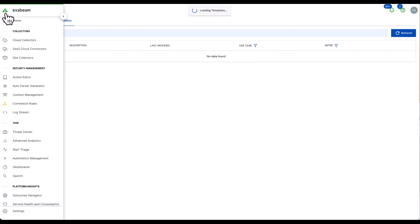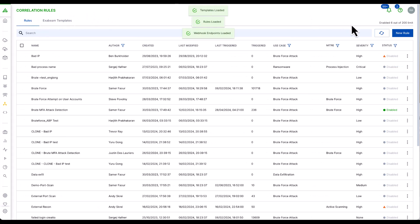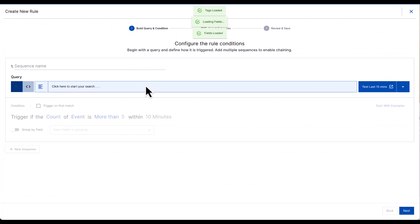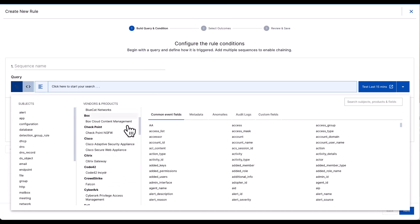However, for this particular example, let's create a new correlation rule. Let's base this correlation rule on existing events that we have within the platform.